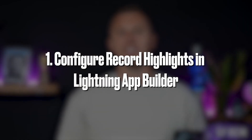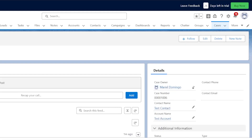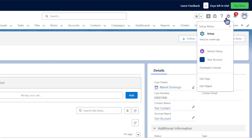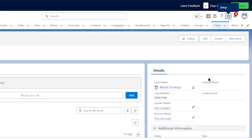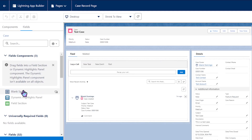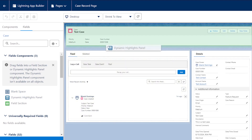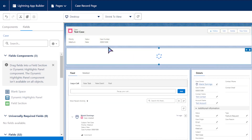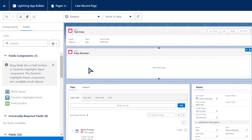Coming in at number one: Configure record highlights in Lightning App Builder. The Dynamic Highlights panel allows you to dynamically display fields in the highlights panel of your lightning record page, focusing your users on the most important fields. The Dynamic Highlights panel can replace the compact layout and old highlights panel on your record pages.